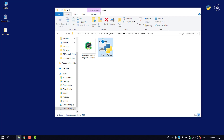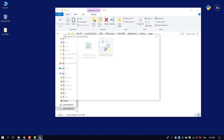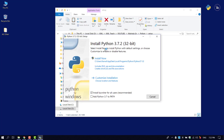We can now install Python. We will double-click on the Python setup file to begin installation.